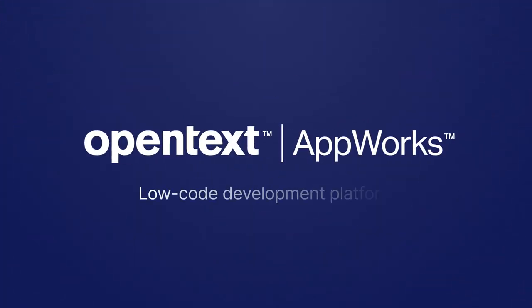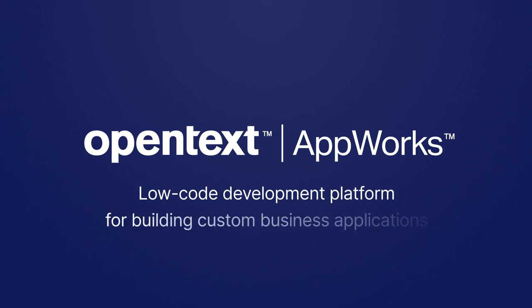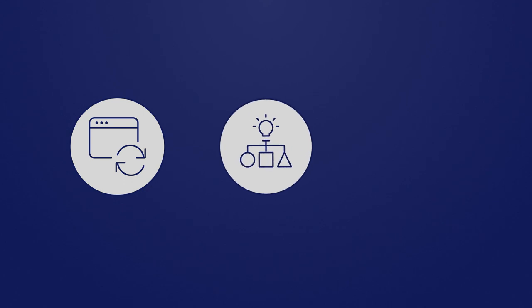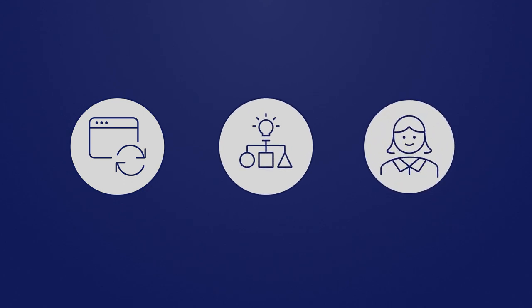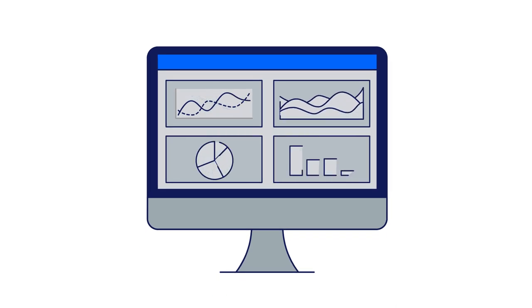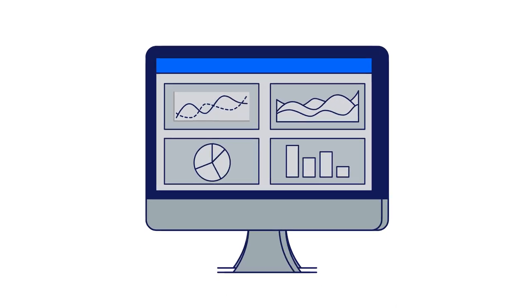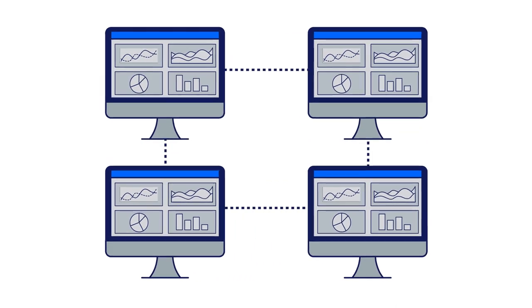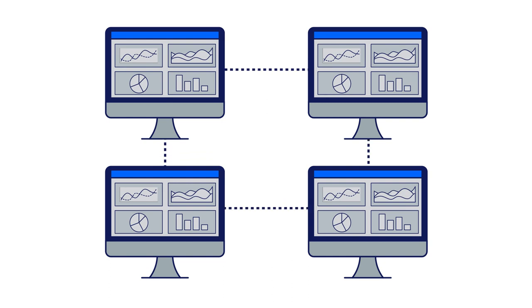OpenText AppWorks is a low-code development platform for building custom business applications that automate processes, enable better decision-making, and improve user and customer experiences. AppWorks allows developers to easily configure a workspace for their projects and ensure all workspaces are connected, supporting team collaboration.